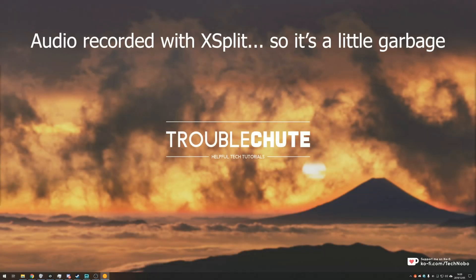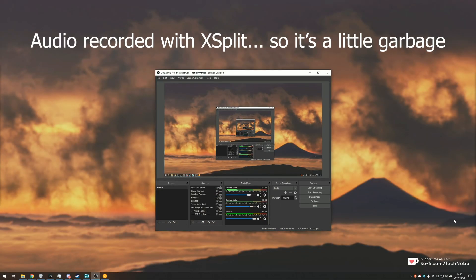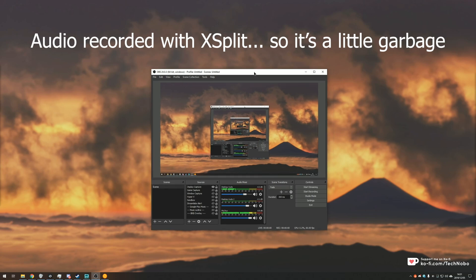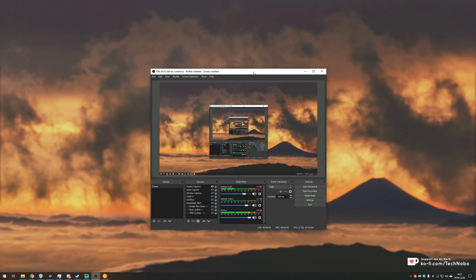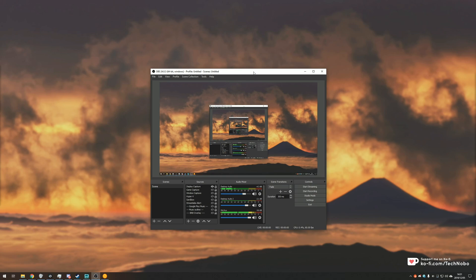What's up guys, my name is Technobo here for Troubleshoot and today I'm not actually recording on OBS. I'm recording using XSplit and in my next video I'll be doing the exact opposite. Why is that? Well today I'm going to show you how to set up NDI as an output and an input with OBS.